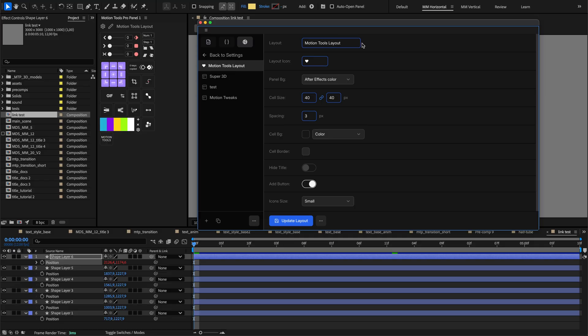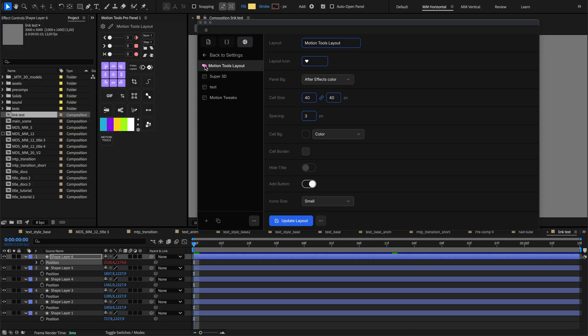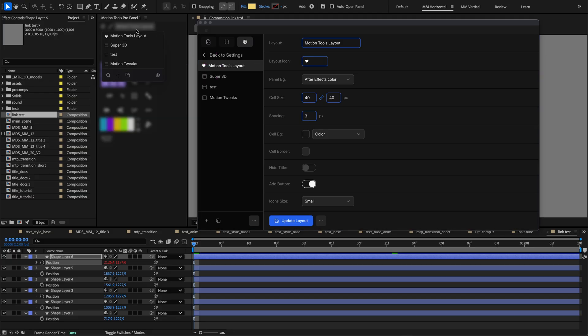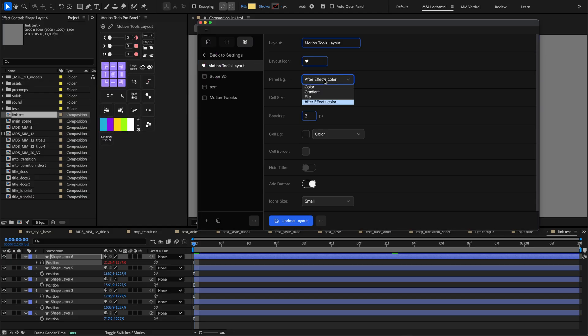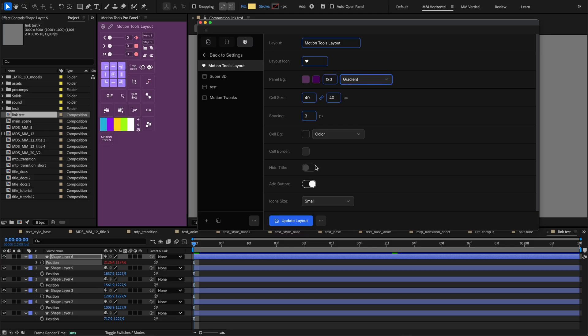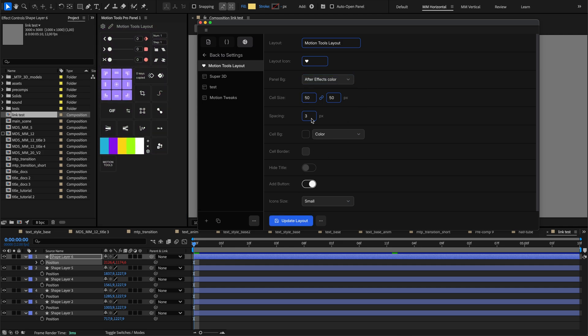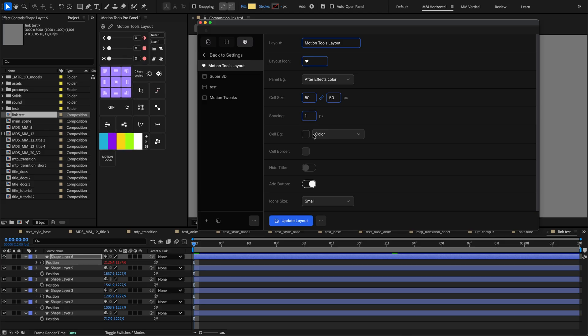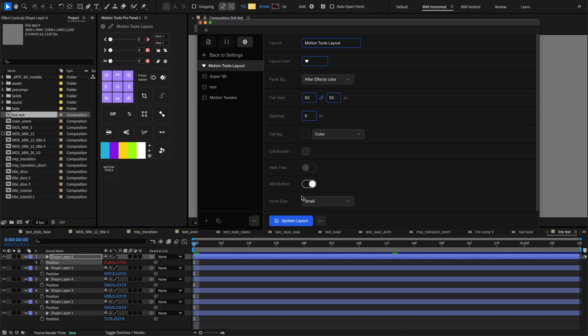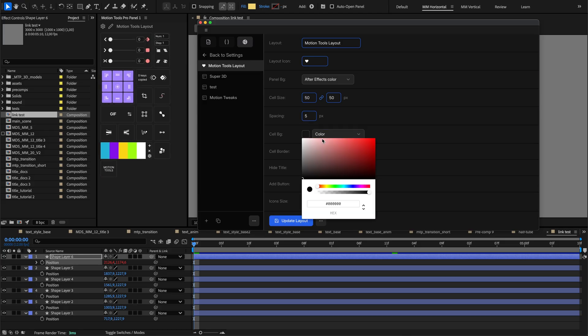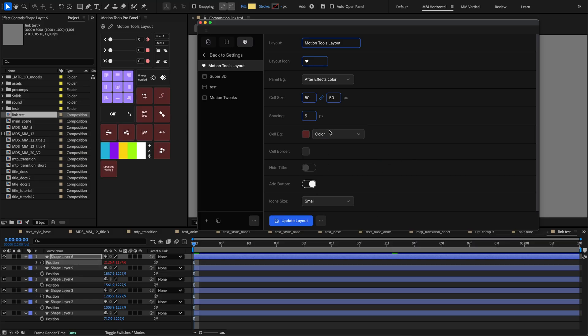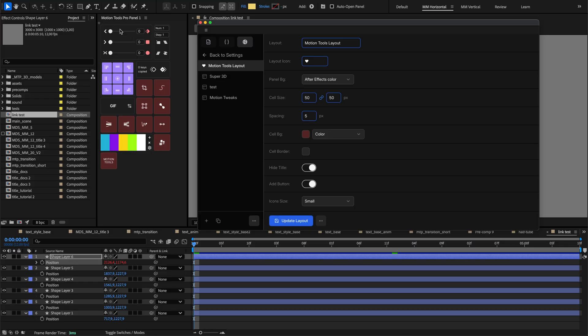Once a layout is selected, you can customize its appearance in detail. Rename your layout and select an icon that appears in the drop-down menu. Set the panel background to match After Effects default look or choose custom colors, gradients, or images. Control cell size by setting width and height in pixels and adjust spacing between cells for your preferred density. Set the background and border settings define the default appearance for all cells in this layout. The Hide Title toggle can show or hide the panel's top bar for a more compact look.